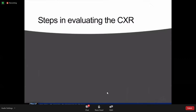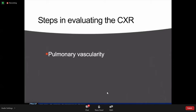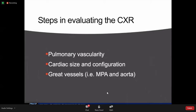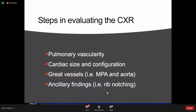Here are the steps in evaluating your chest X-ray. You can go from inside out, or outside in — the key is to be systematic so you do not miss any important details. I usually look at pulmonary vascularity first, as from here I can already deduce whether I am dealing with acquired or congenital heart disease. After that, I look at cardiac size and configuration, then the great vessels — the main pulmonary artery and the aorta — and lastly, other findings.